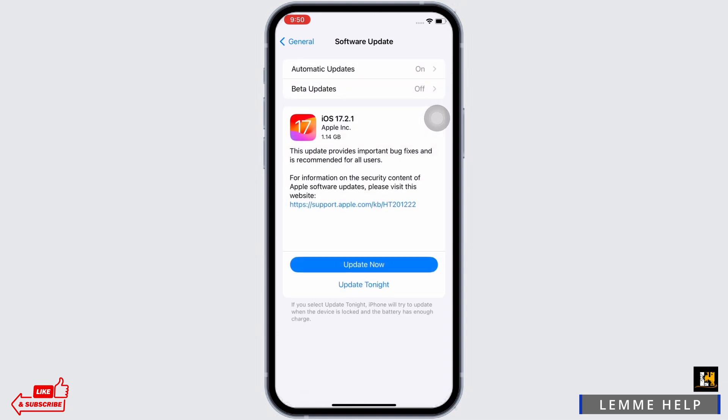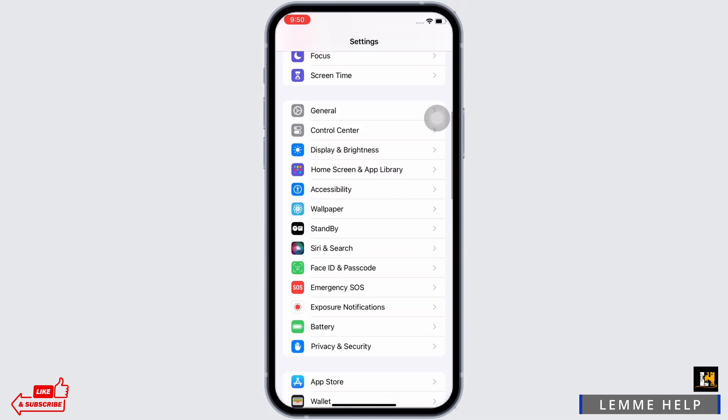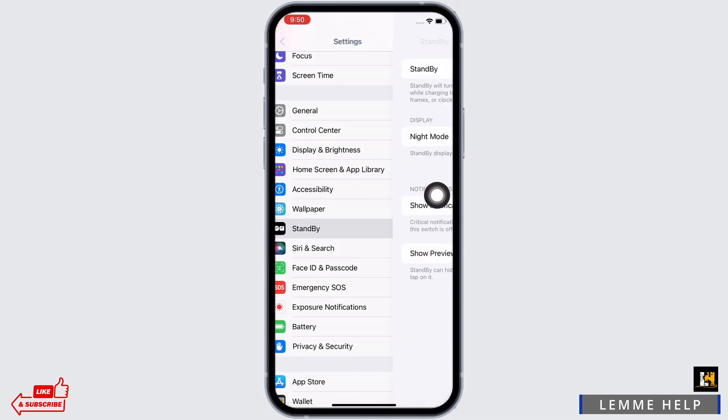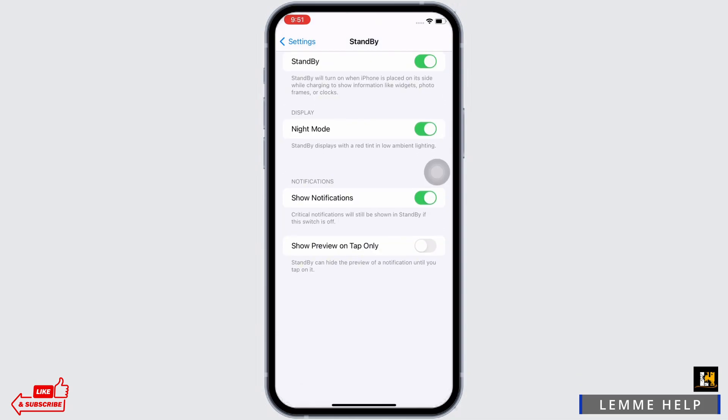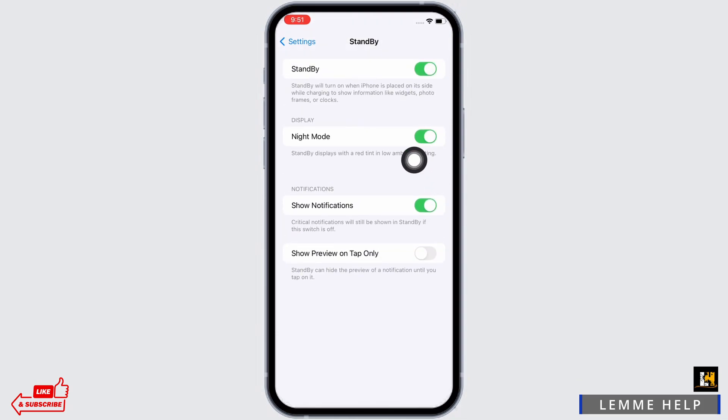If not, then update your device. Now go back and scroll down and you will see the option for Standby. Tap on that and make sure the toggle button for Standby and Night Mode is toggled on.